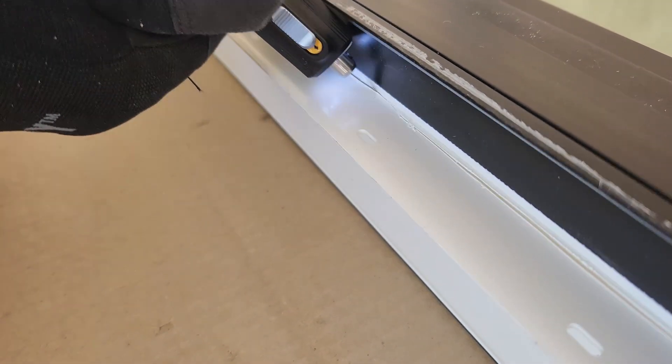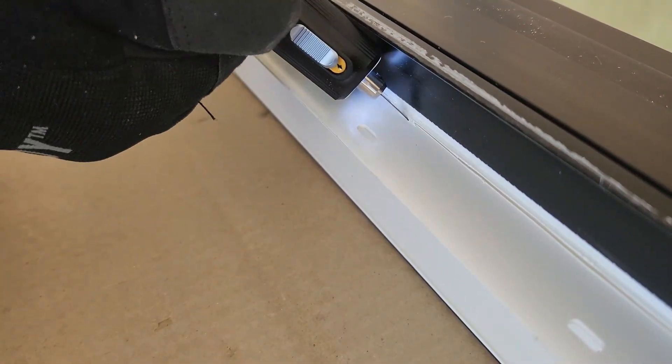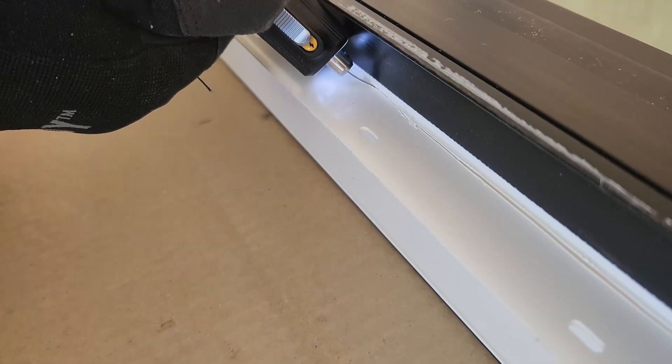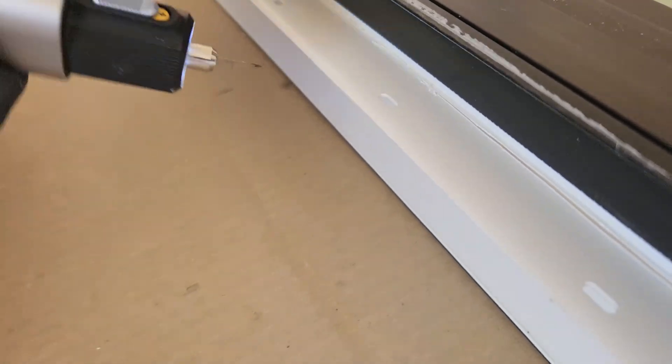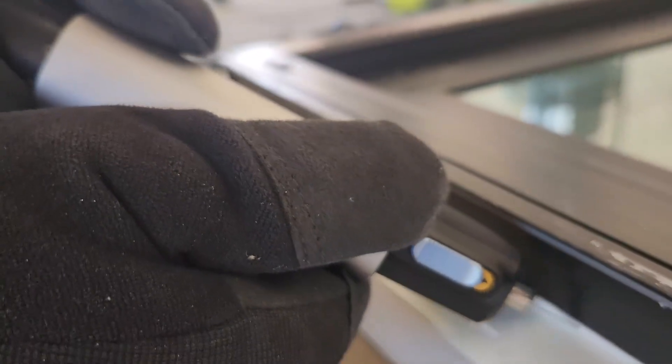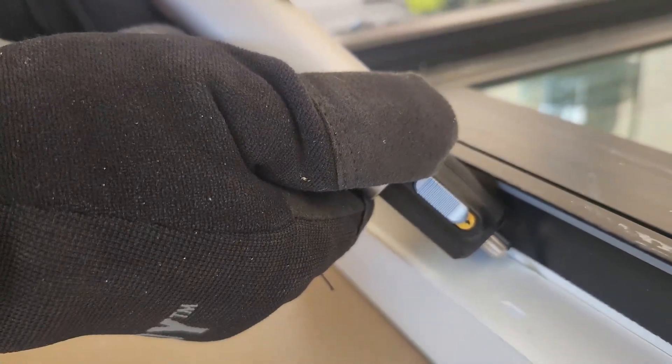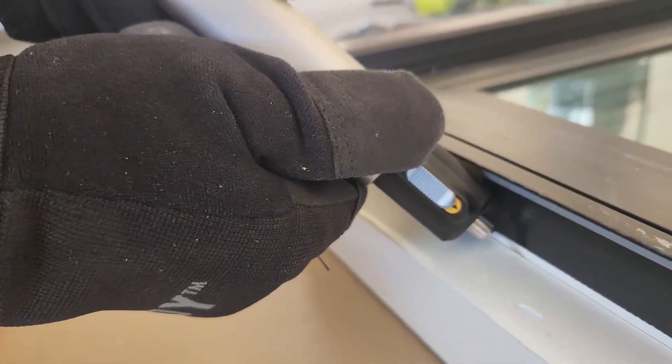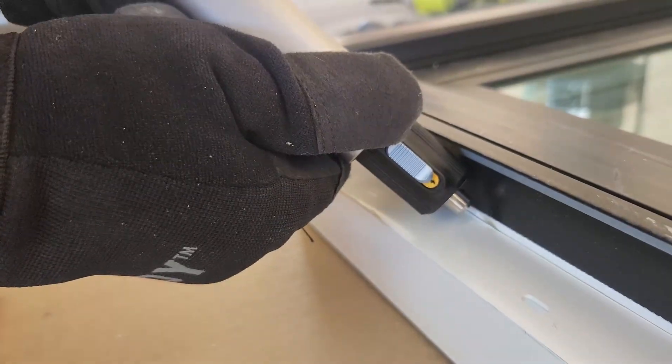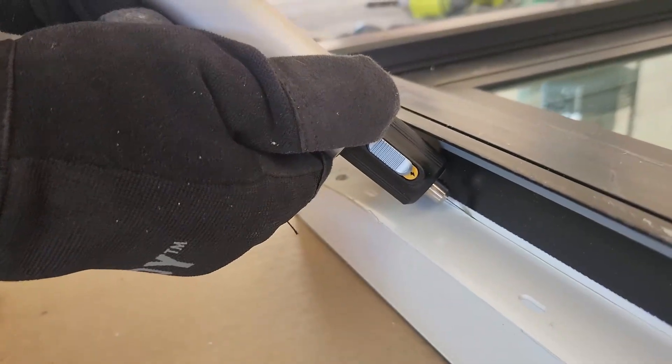Once I got the first cut started with the neo blade, I was able to switch back to the box cutter and finish it up. But without that initial help, the whole process would have taken a lot longer. Definitely a win for the neo blade on this one.